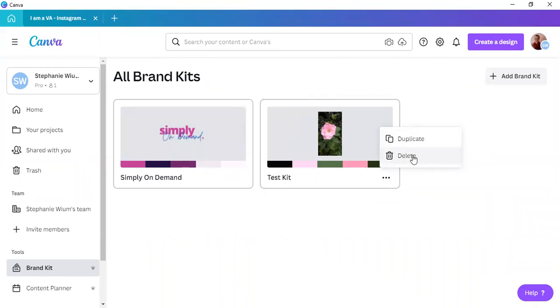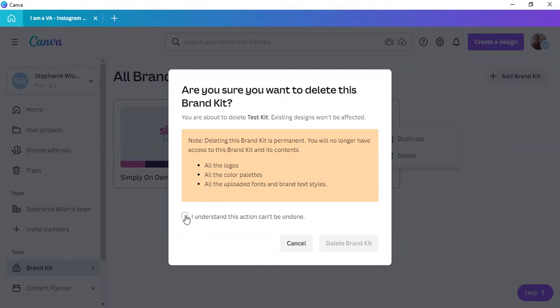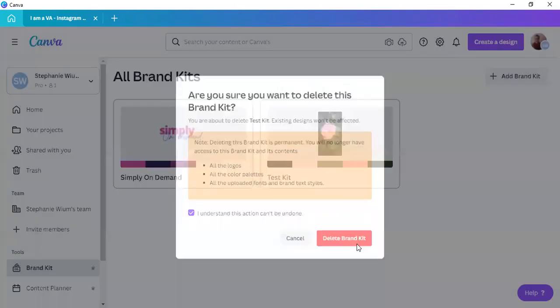Now, when you click on delete, Canva gives you a warning that you are deleting it, and it cannot be undone. So, you have to click here. I understand this action can't be undone. Click on that, and only now can you delete the brand kit, and there you've deleted the brand kit.